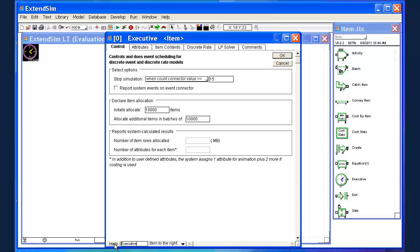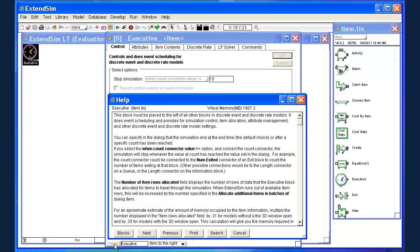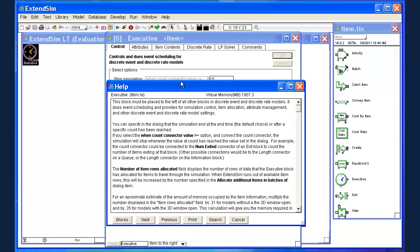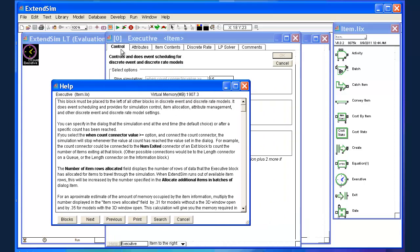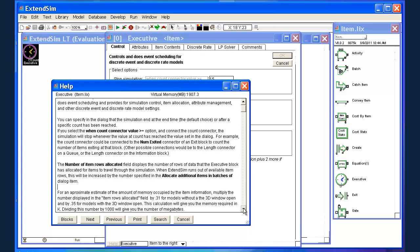The other item on the lower left corner I want to note is called help. And that is pretty much literally what it sounds like. That's the help file that goes along with this block. These can get pretty lengthy. You'll notice within the block we have a collection of tabs: Control tab, Attributes, Item contents, and so on. And within the help block, you'll see some information about what goes on within each of those tabs.